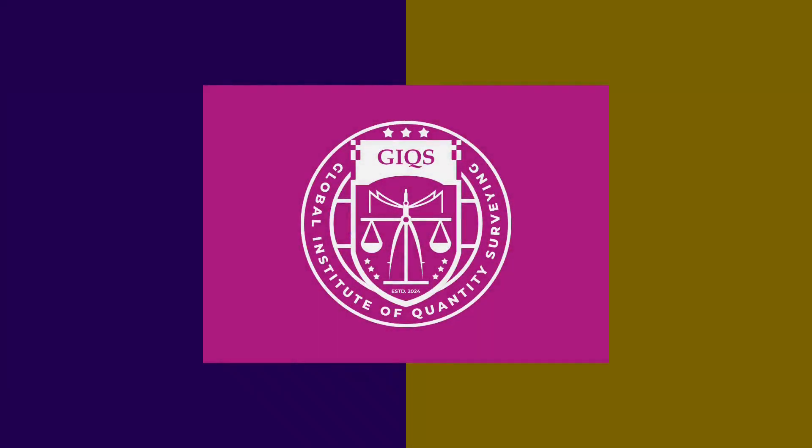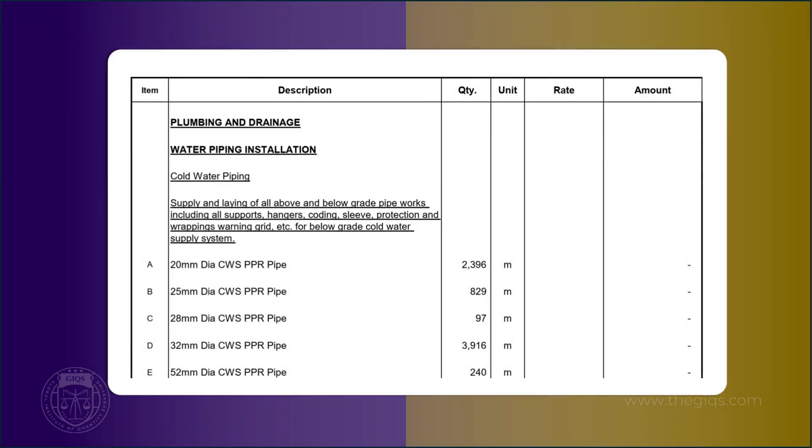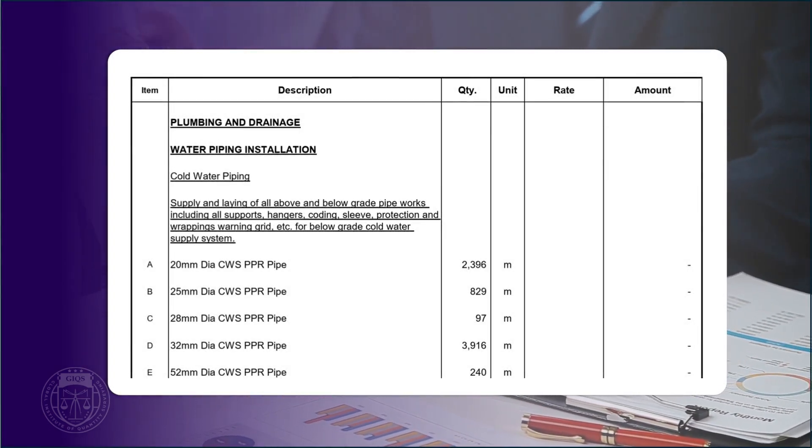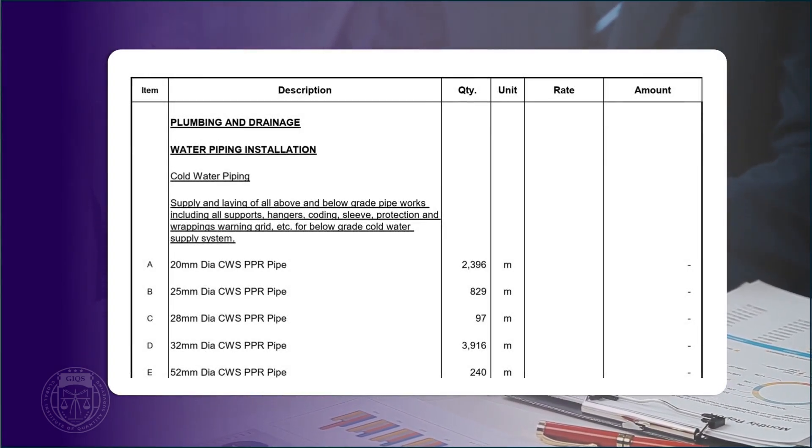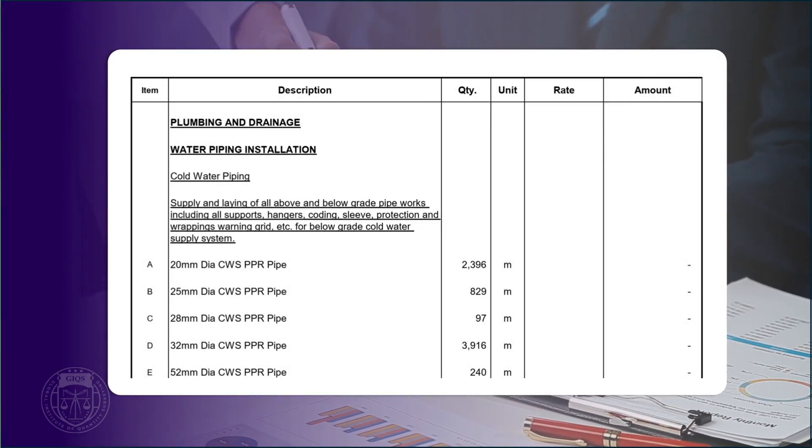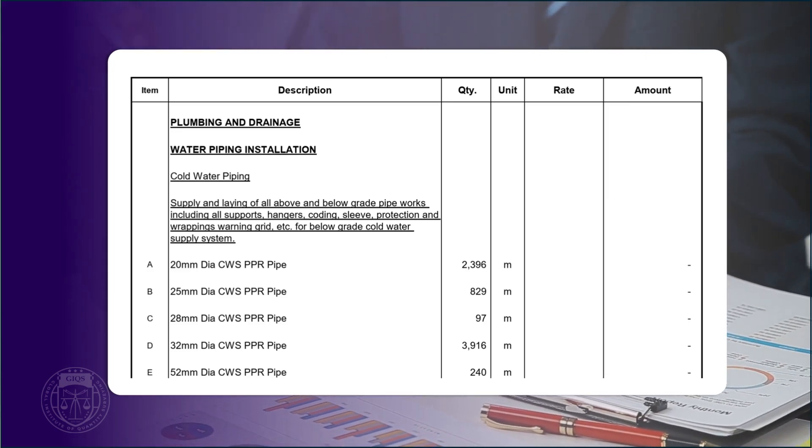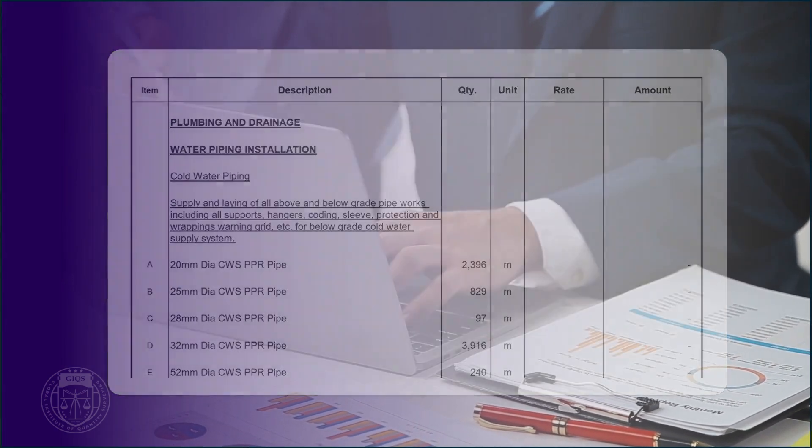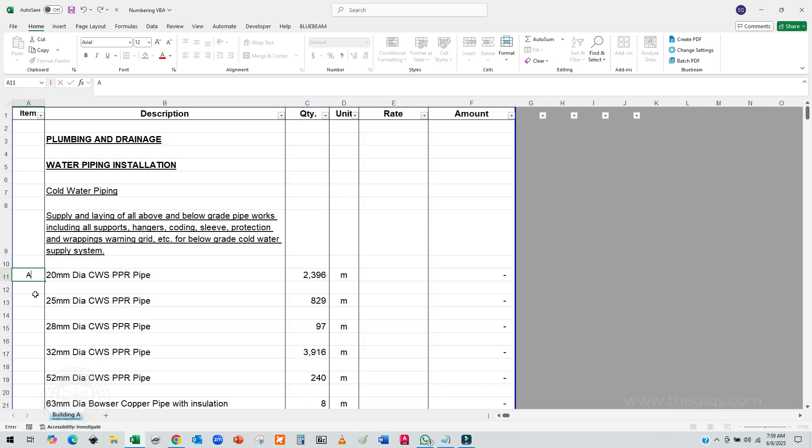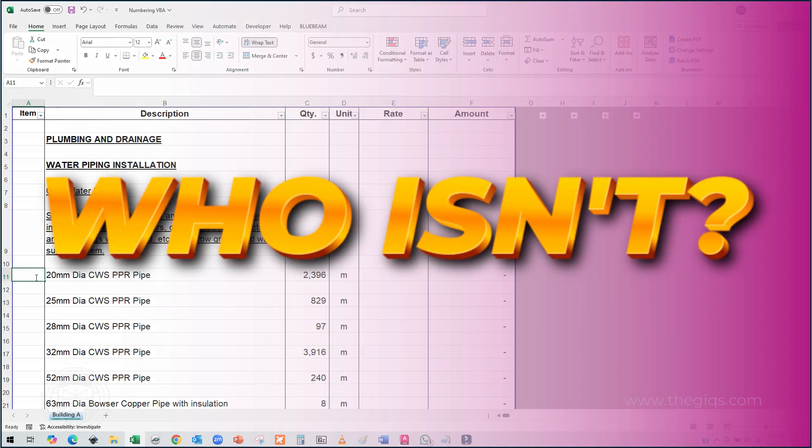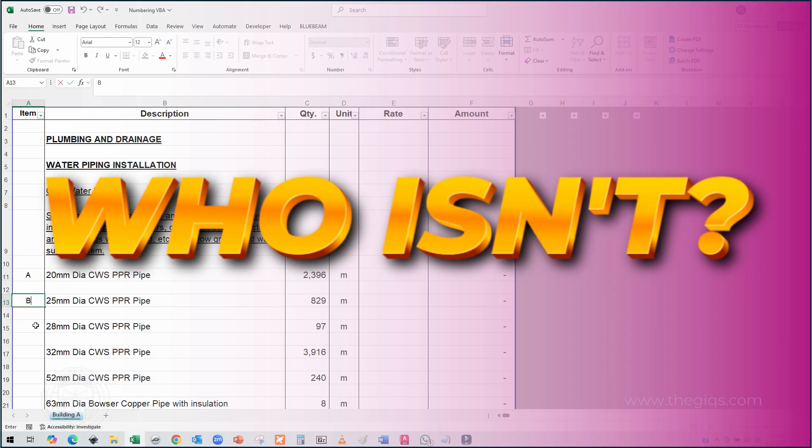Hello, Quantity Surveyors and Construction Professionals. Welcome back to the Global Institute of Quantity Surveying YouTube channel. Whether you are a seasoned pro or just getting started with BOQs, we've got something exciting lined up for you today. If you are tired of spending hours manually numbering your Bill of Quantities items, and let's be honest, who isn't? Then you are definitely in the right place.